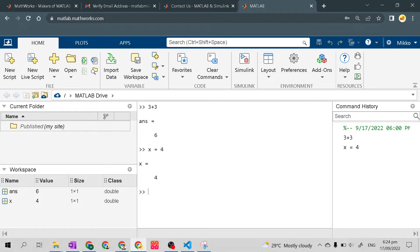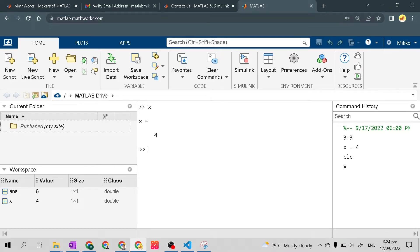The first command you'll learn in MATLAB is 'clc'. If we press Enter after typing clc, it will erase everything in the command window. Then if I type x and press Enter, it shows us that x equals 4 — just like what the workspace printed — confirming the workspace saved the variable with its value.